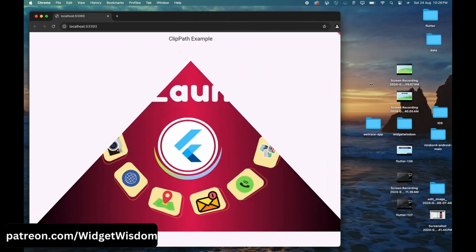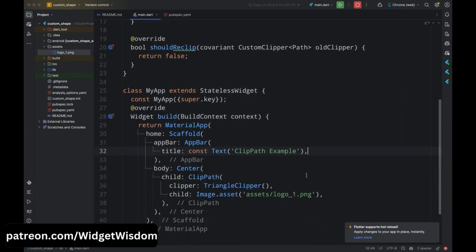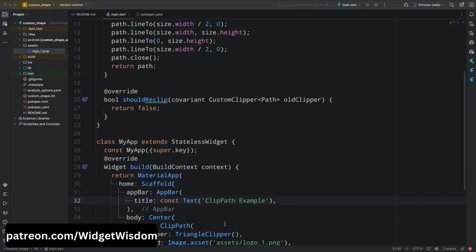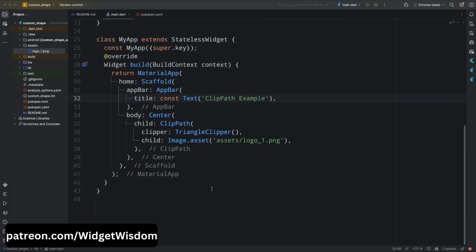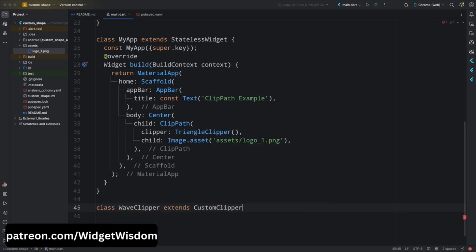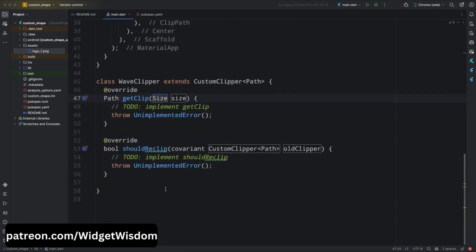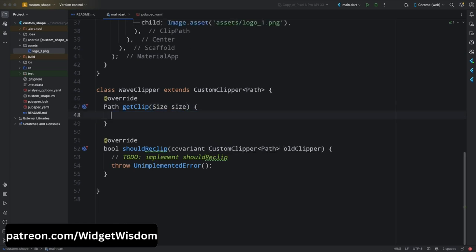Now let's move to more complex shapes. The real power of ClipPath comes when you start creating custom shapes using a custom clipper — you can create any shape you can imagine by manipulating the path object. Let's create a wavy header, a popular design you'll see in many modern apps. Create a new class called WaveClipper that extends CustomClipper with a generic type of Path. Add the getClip and shouldReclip methods. In the getClip method, create a Path object called path.